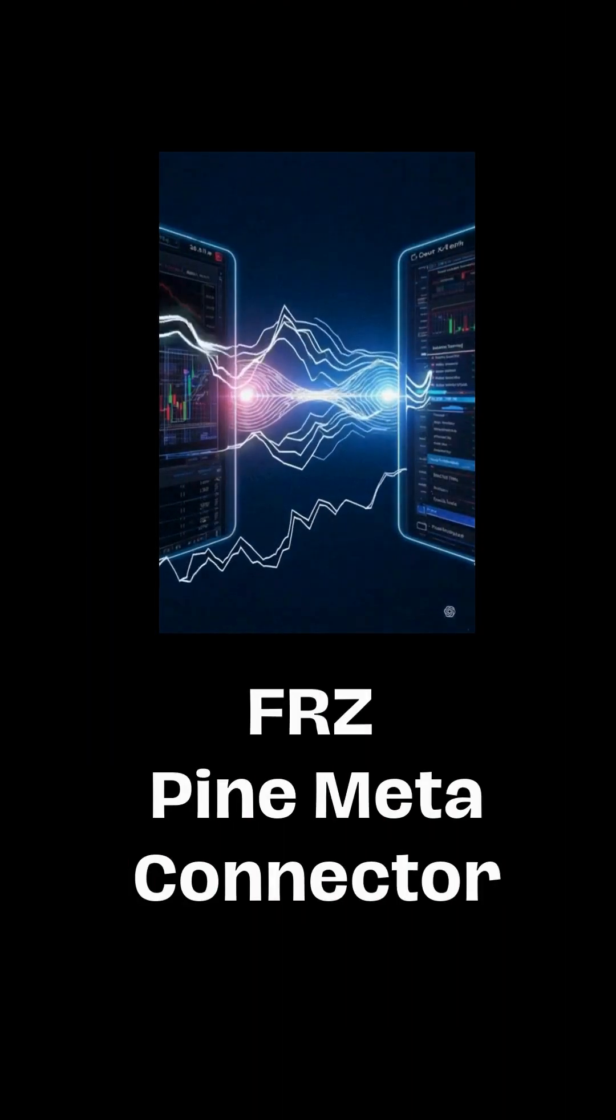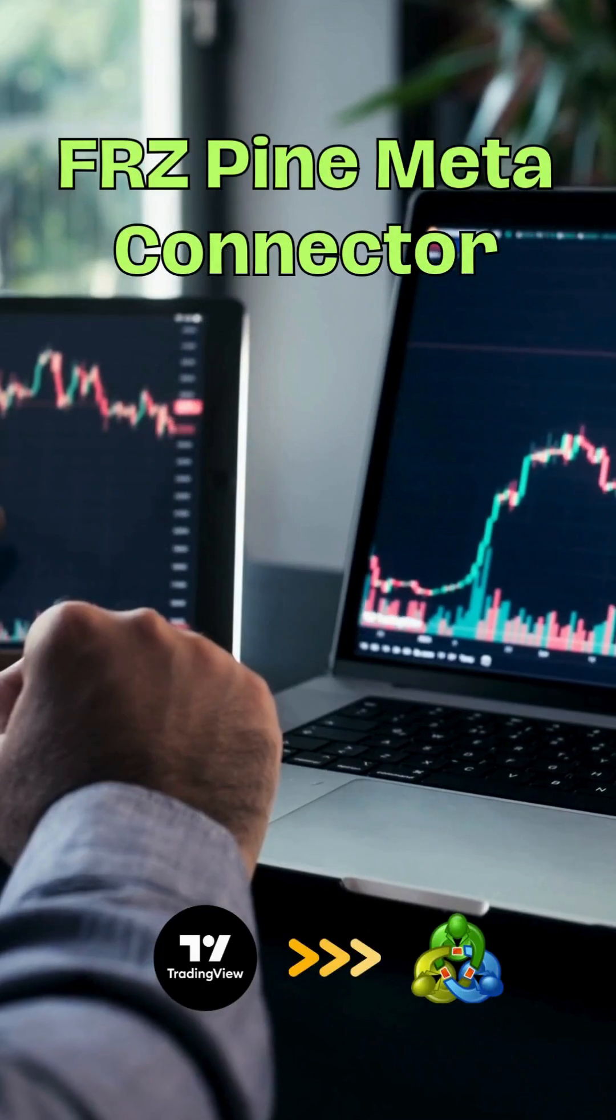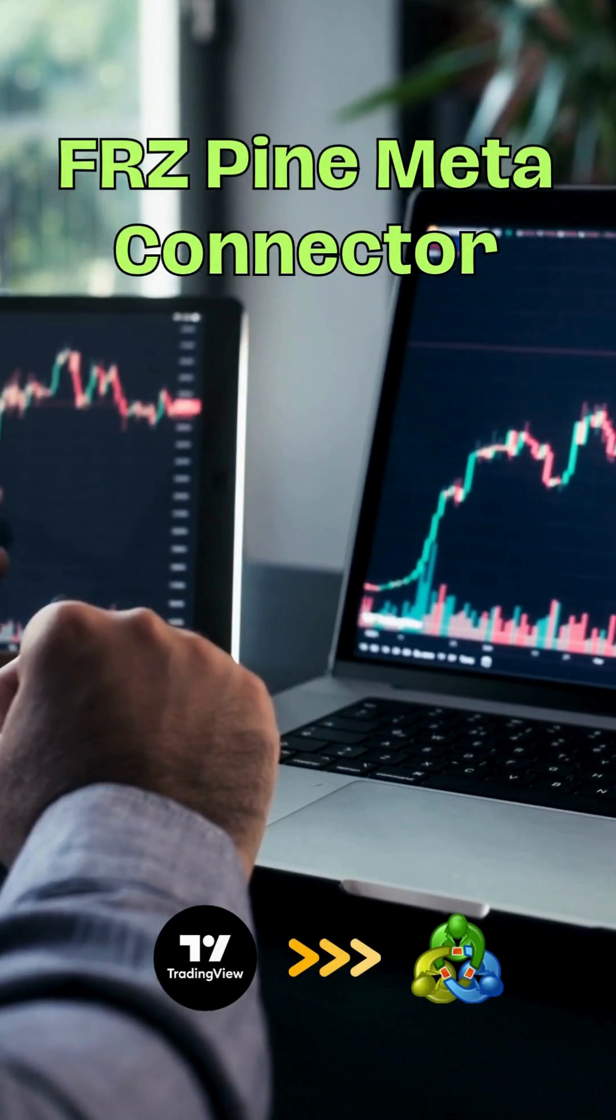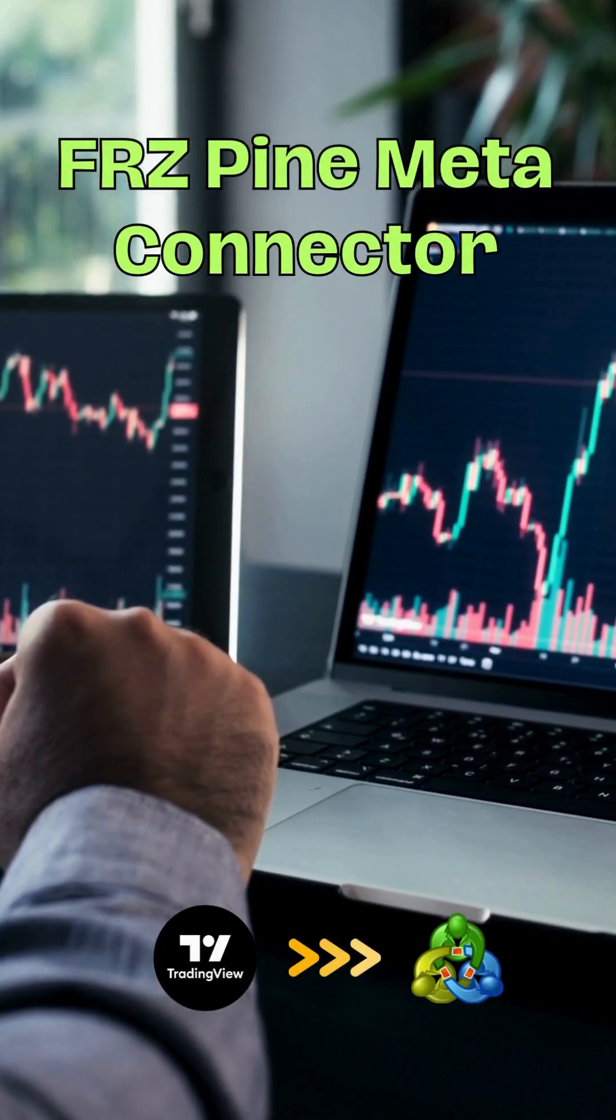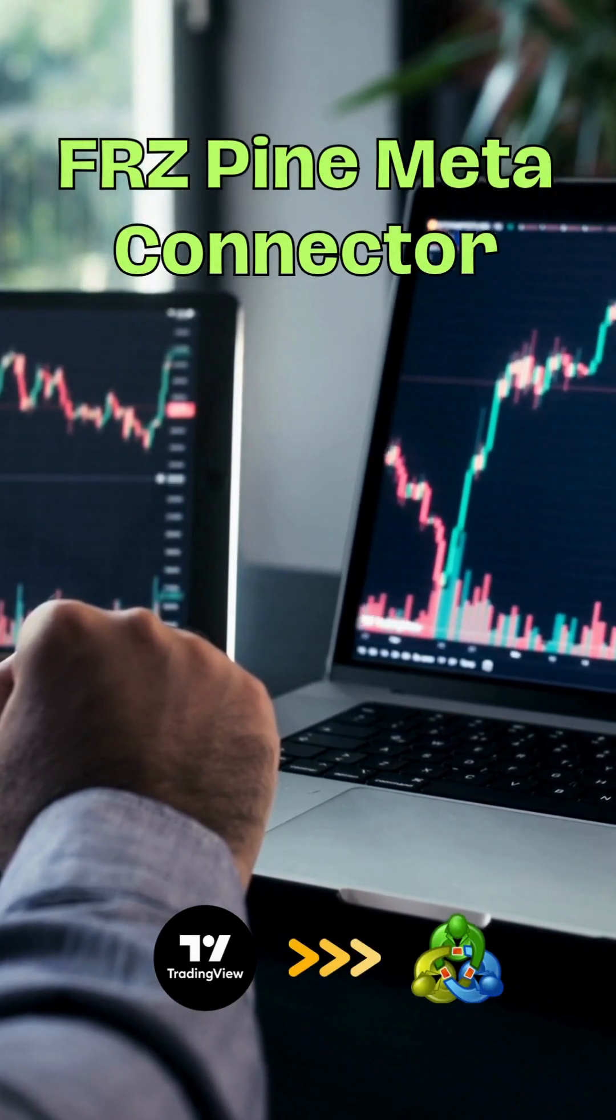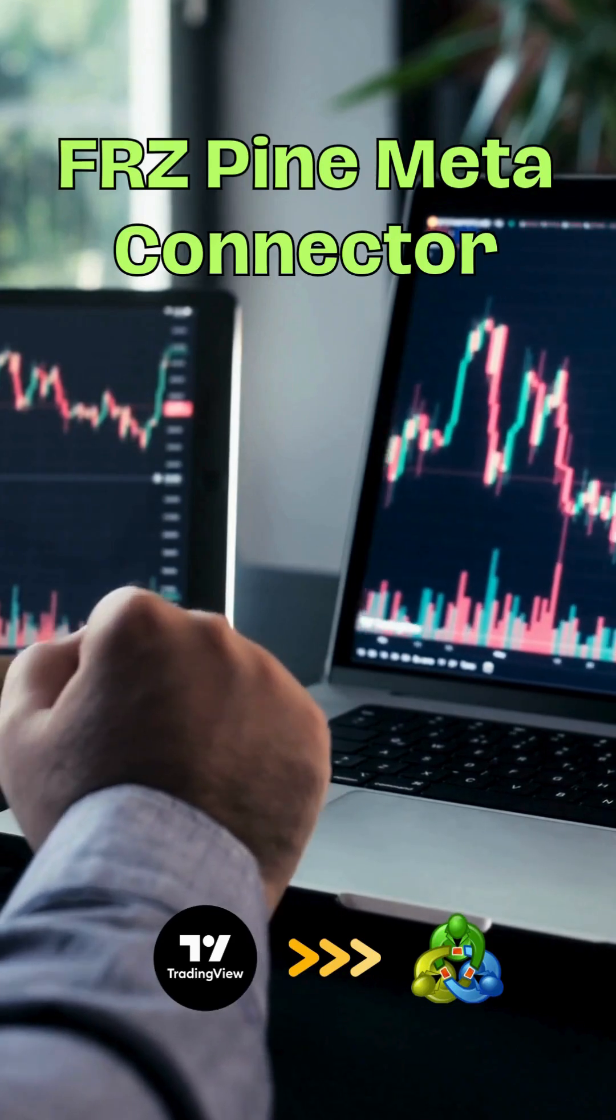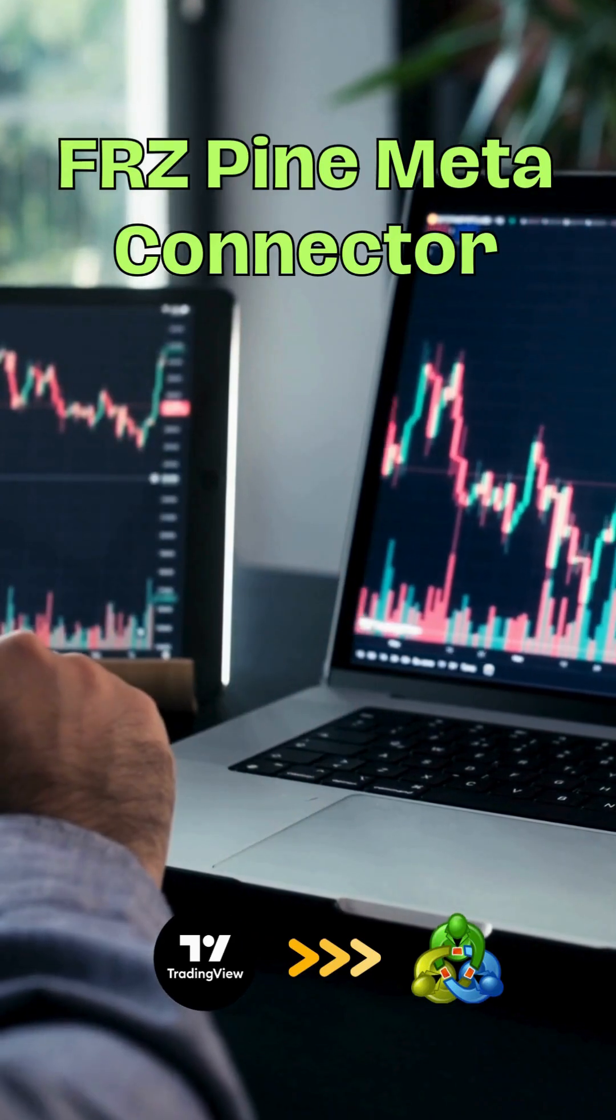So what is it? Simply put, the FRZ Pine Meta Connector is a powerful bridge between TradingView and MetaTrader 4 or 5. It listens to your TradingView alerts and through webhooks,